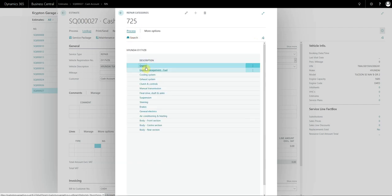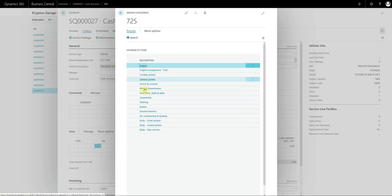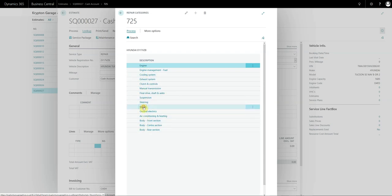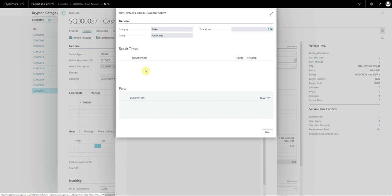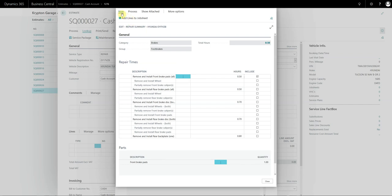So you can either go through the categories like you would recognize from Autodata. So for example I can go to brakes, foot brakes, select remove and install front brake pads, and then at the top again I recommend that you pin the action bar.